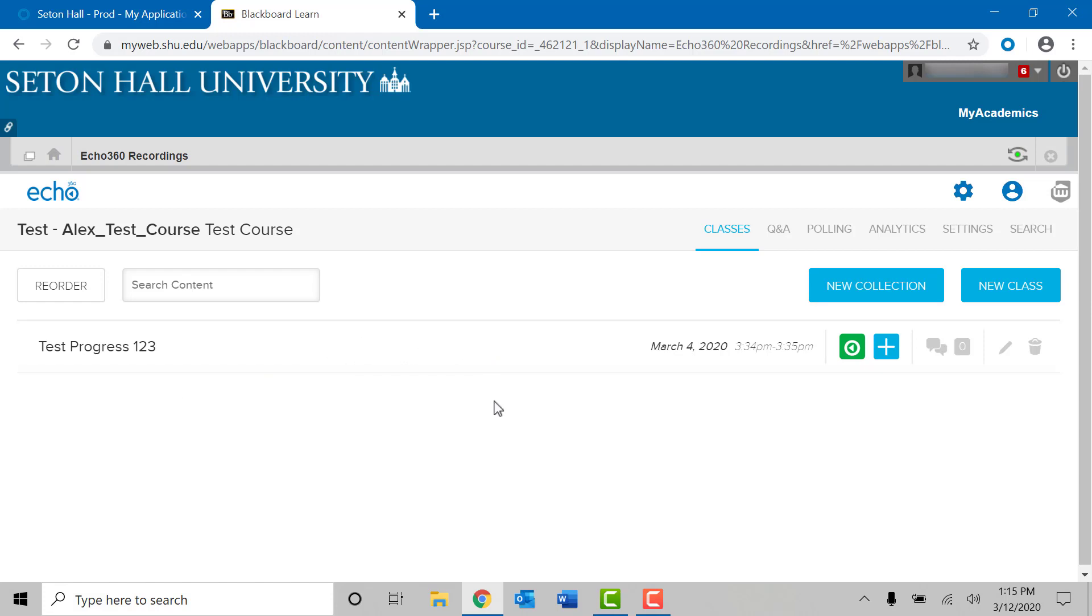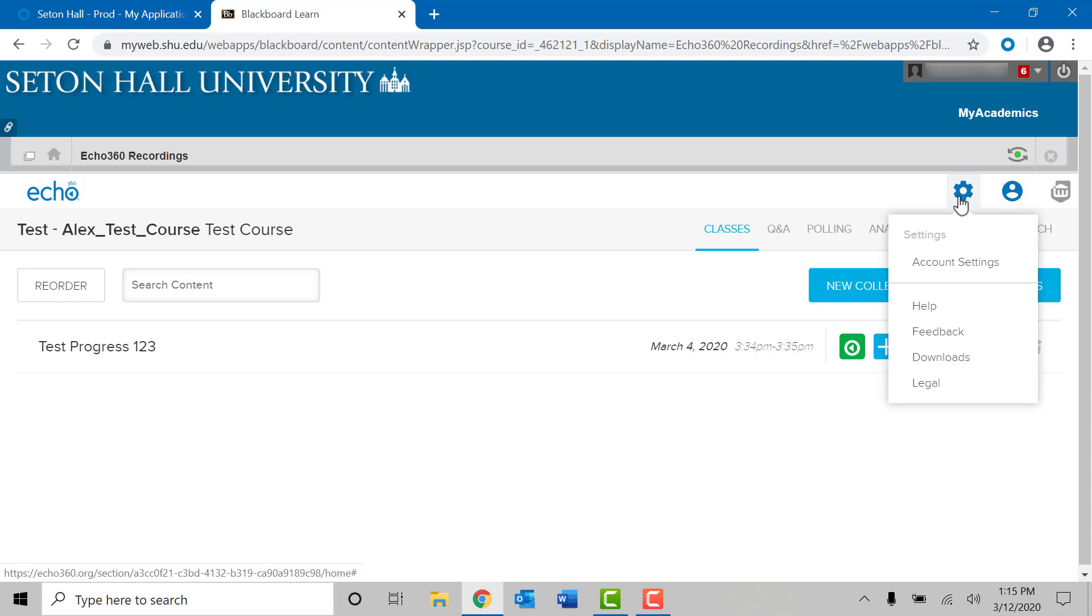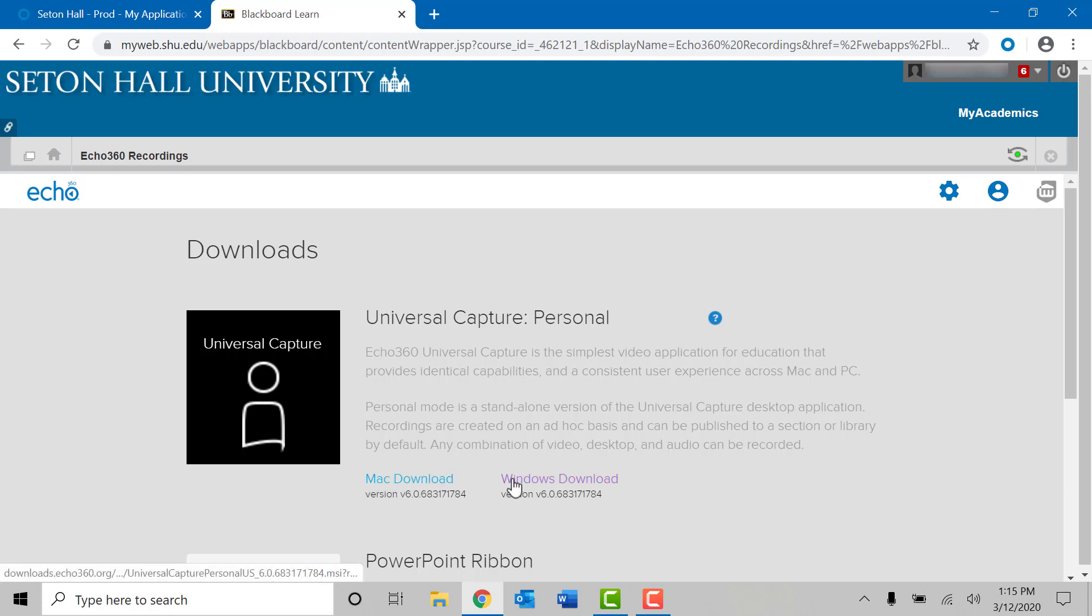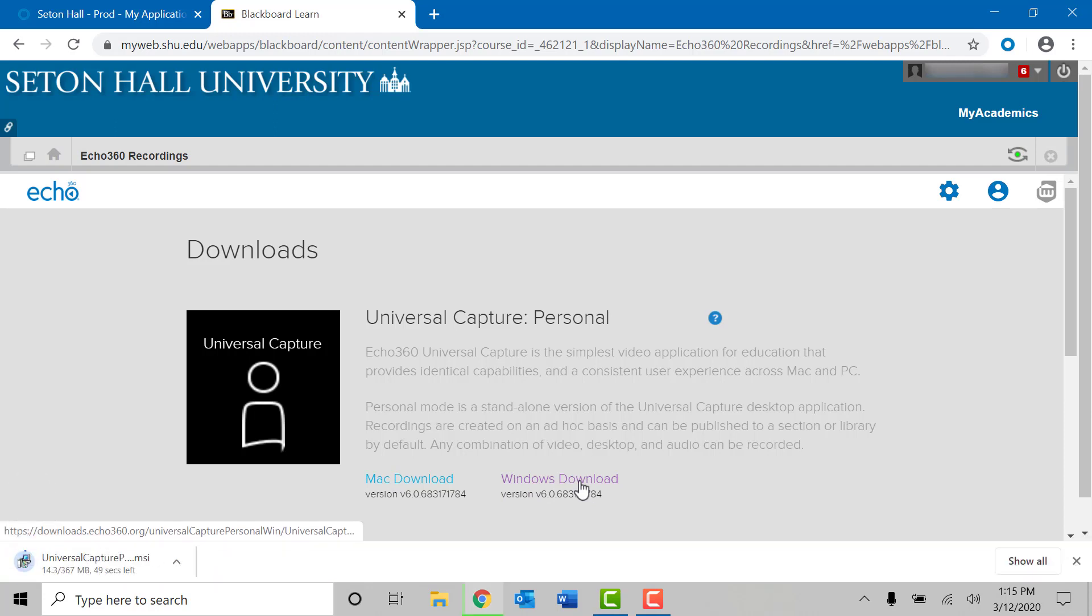Next we will have to download the Echo 360 application to your desktop. At the top right of the screen you can click on the blue gear icon and in the sub menu you can go to the downloads option. This will allow you to download the Echo 360 universal capture software. It will give you two options whether to download for a Mac or for a Windows desktop or laptop. Click on the correct installation for your specific laptop.